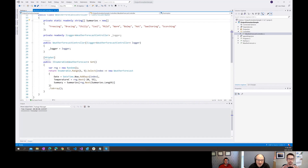Hi everybody, and welcome to another episode of the ASP.NET Monsters. Today's episode, we're going to take a look at output formatters.